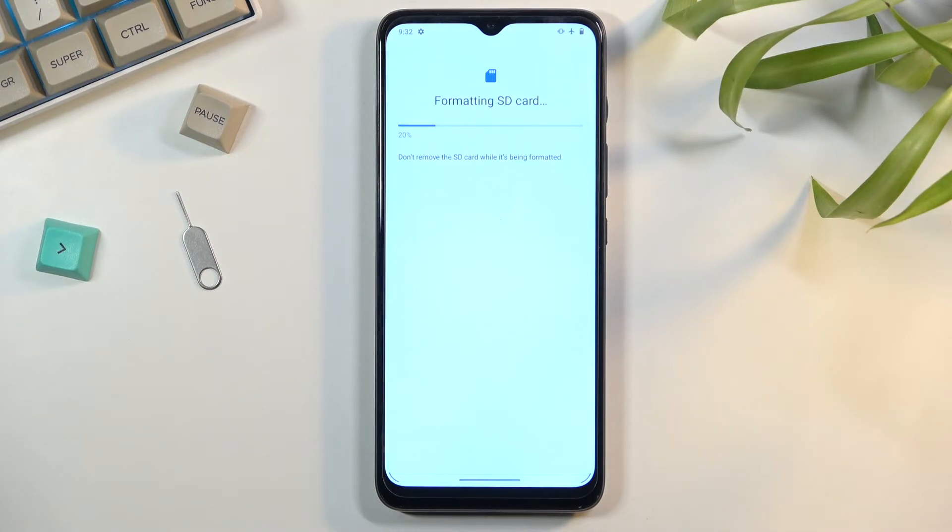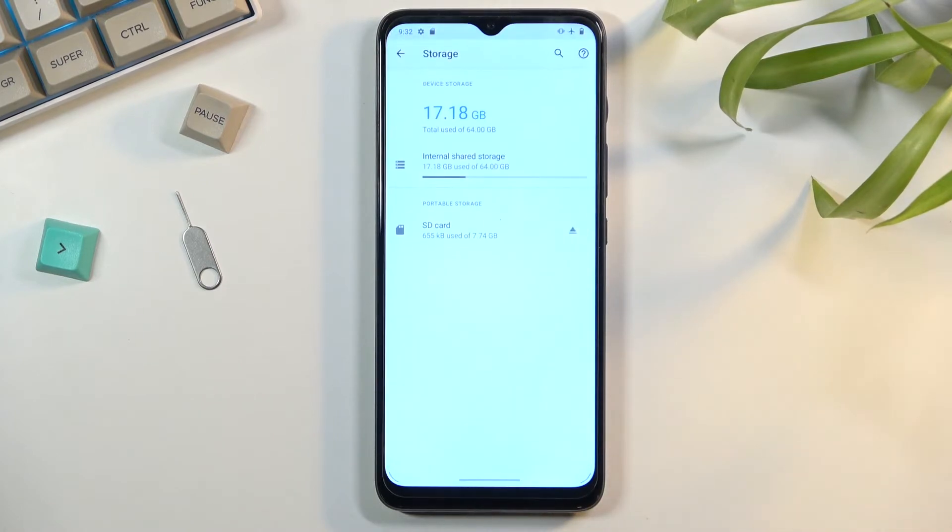Should be done right about now. There we go. Click on Done and you're finished.